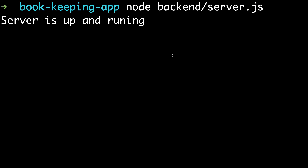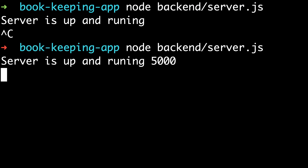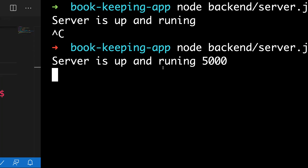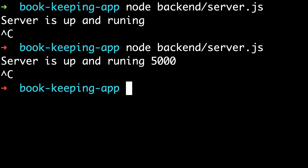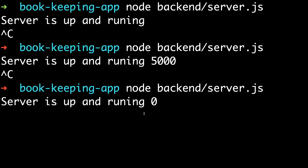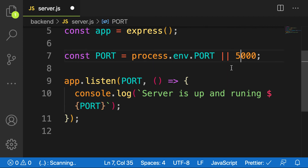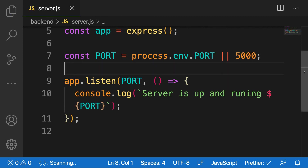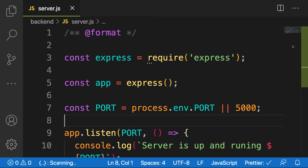Since we made changes to our server we have to cancel and restart the application. You can see 'server is up and running on port 5000'. If I change the port to 0 and restart, the server runs on port 0 — which is not ideal. So I prefer to keep it at 5000. That's how we create a server in Express. The next lesson we start creating our routes.